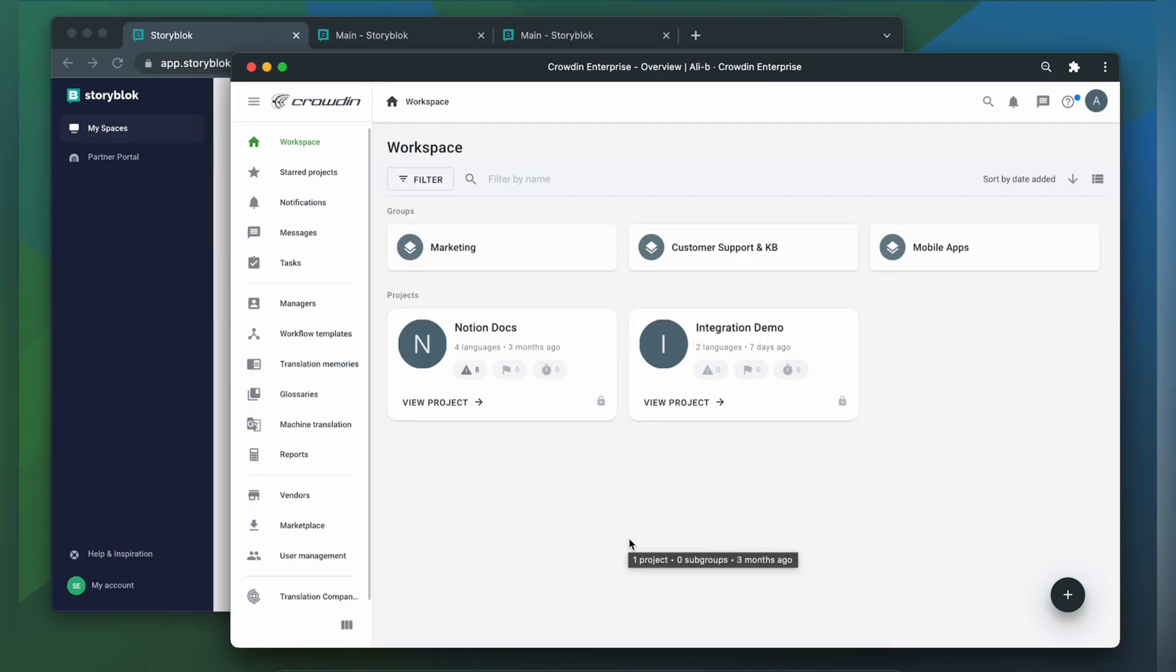To integrate Crowdin and Storyblok, you'll need to have a Crowdin Enterprise account or Crowdin.com account, and an already created Crowdin project.